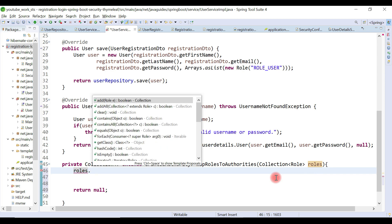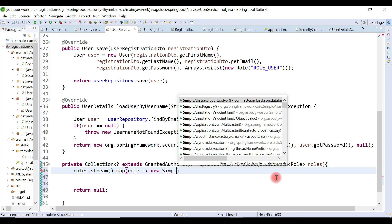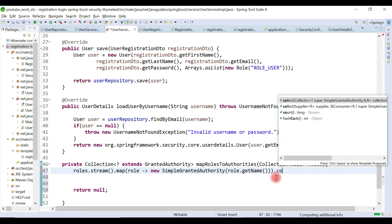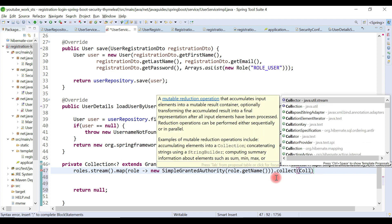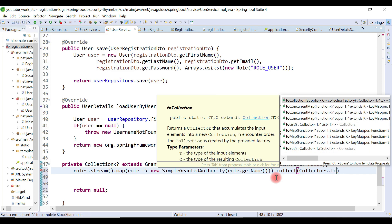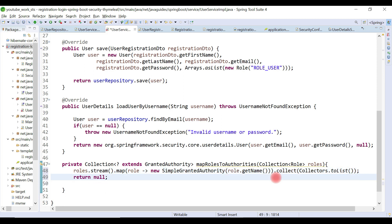We'll use the Stream API here. We call roles.stream(), then map over each role using a lambda expression, converting each role into a SimpleGrantedAuthority object by passing role.getName(). Finally we collect the results using Collectors.toList().